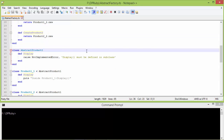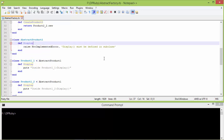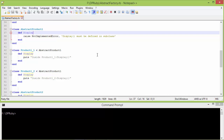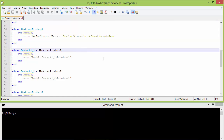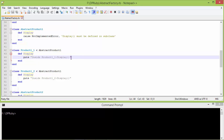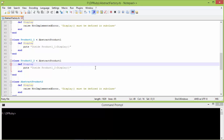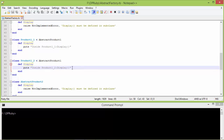Here is the class AbstractProduct1. It has method display — this must be defined in a subclass, otherwise if it is used then it will throw an error. Here is the subclass product1_1 derived from AbstractProduct1, and it implements the method display — inside this it displays a statement. Here is the subclass product1_2 derived from AbstractProduct1, and it also implements the method display — inside this it displays a statement.